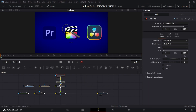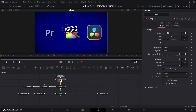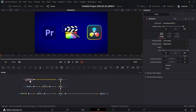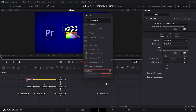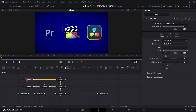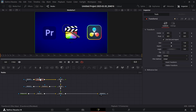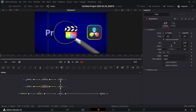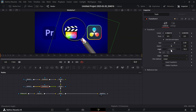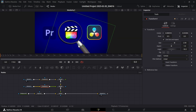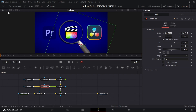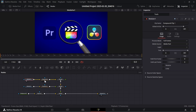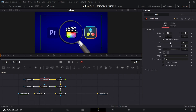Also add another merge like this. Add a Transform to Merge 1 too. Now adjust the position, size, and angle of the lens as you like. Also adjust the size of the compound clip.